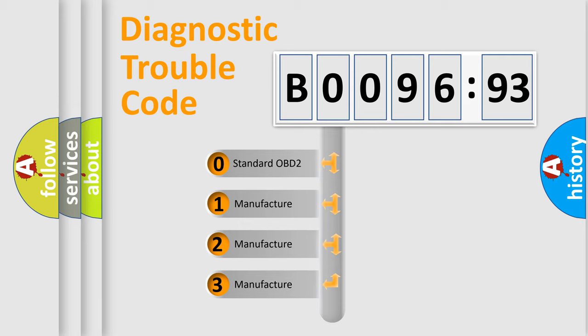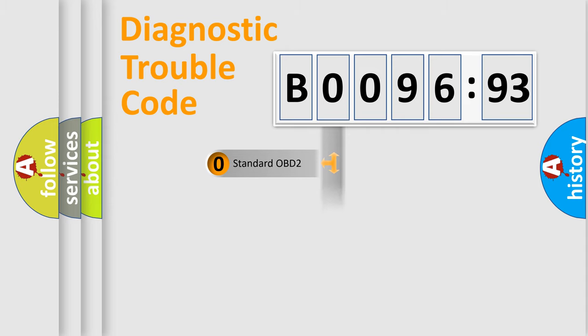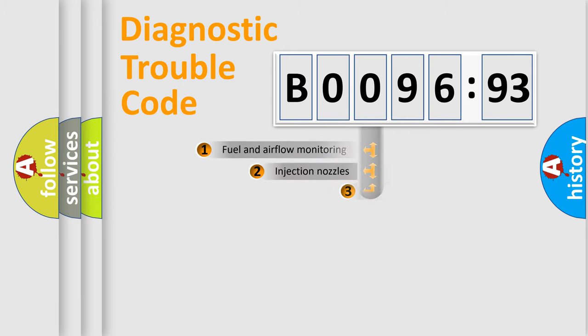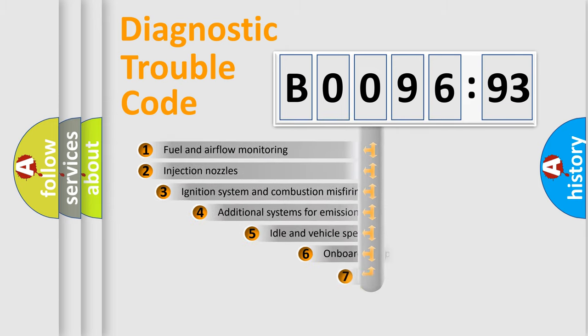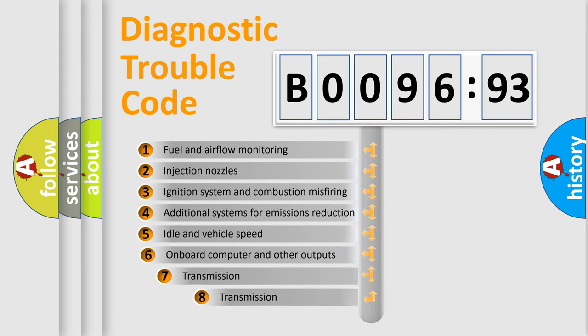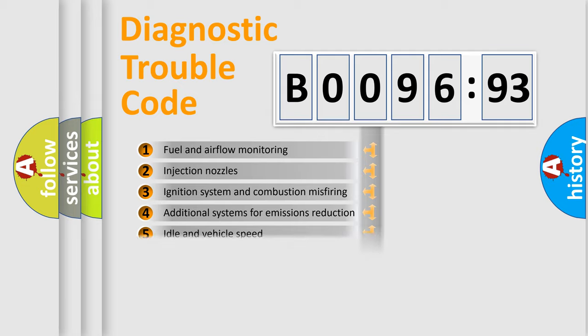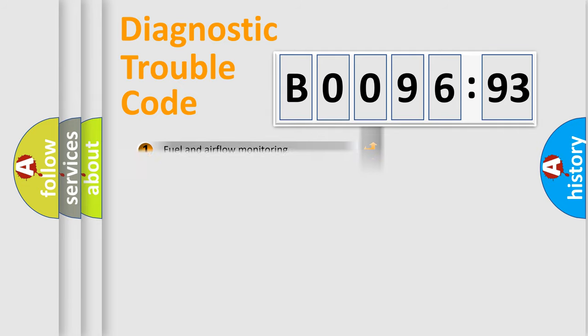If the second character is expressed as zero, it is a standardized error. In the case of numbers 1, 2, 3, it is a more specific expression of the car-specific error. The third character specifies a subset of errors. The distribution shown is valid only for the standardized DTC code.